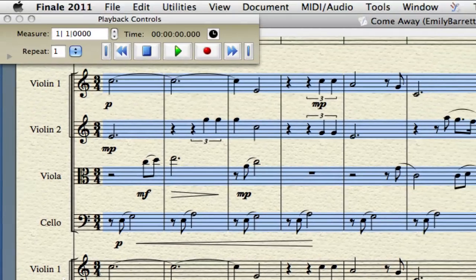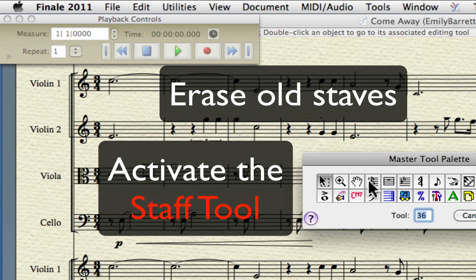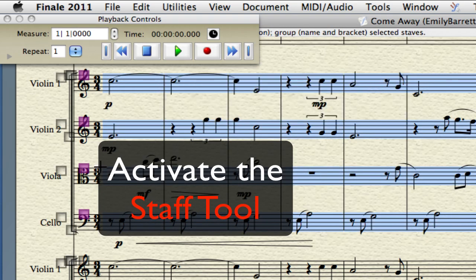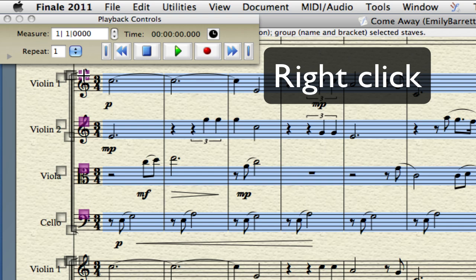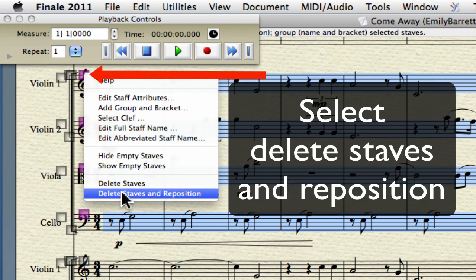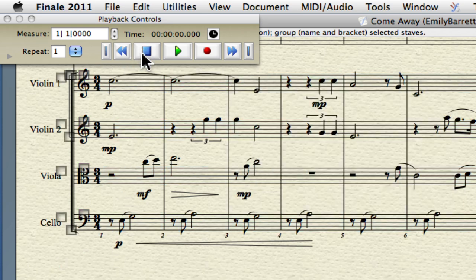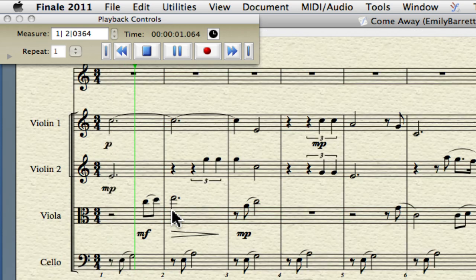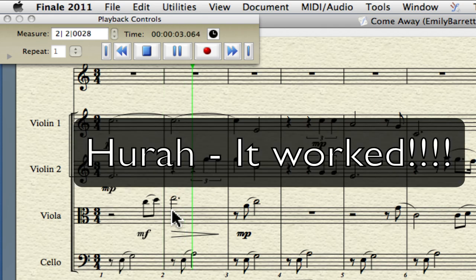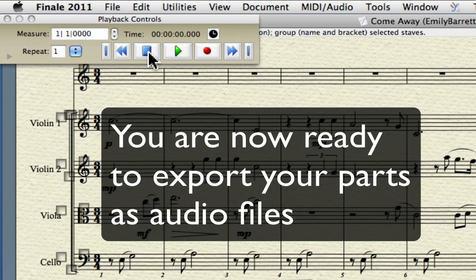All the music goes where it should be. The next step is to erase the old staves that didn't play back — delete staves and reposition. Play it back. Beautiful — everything works.